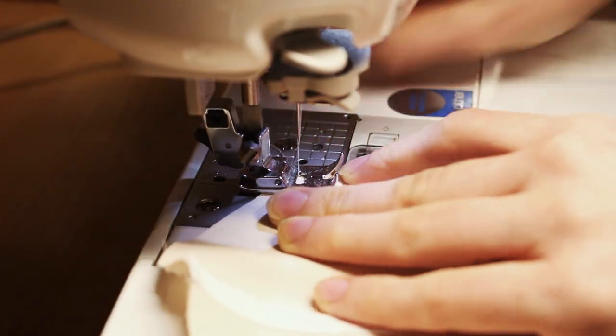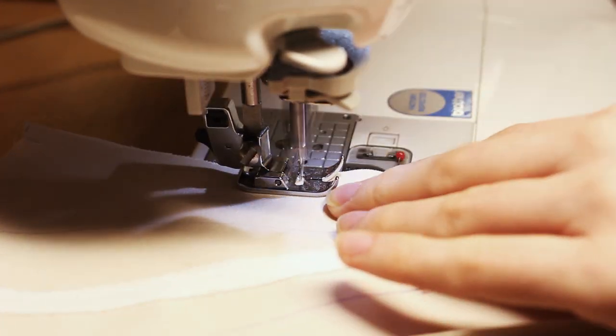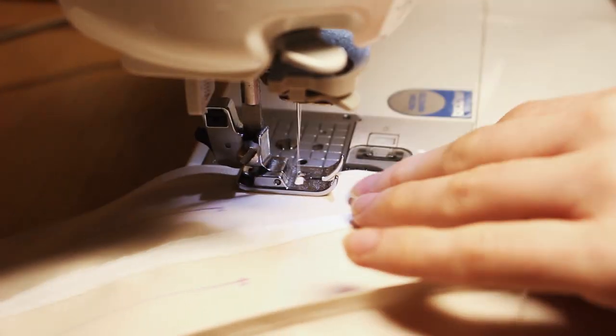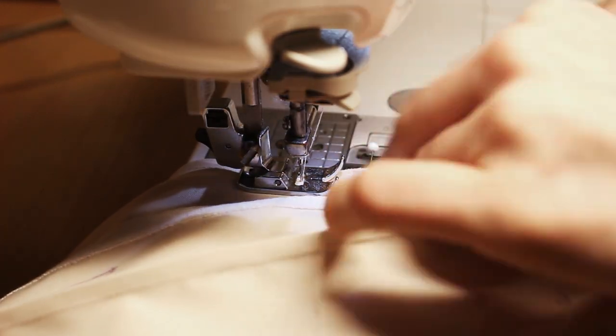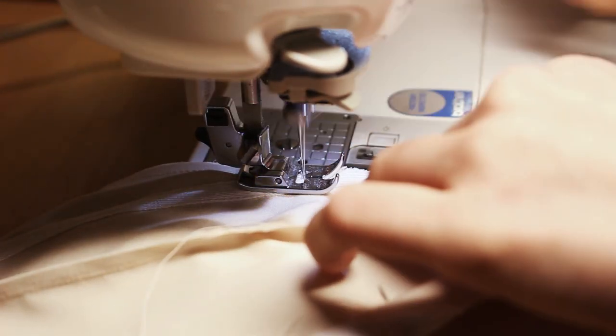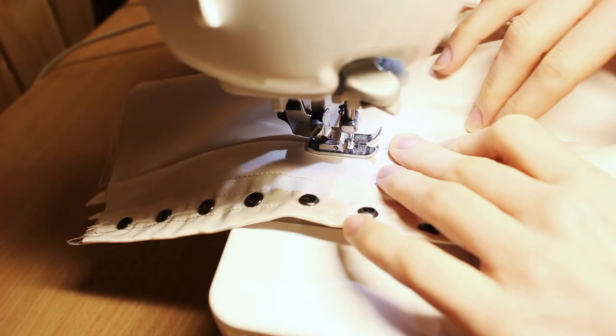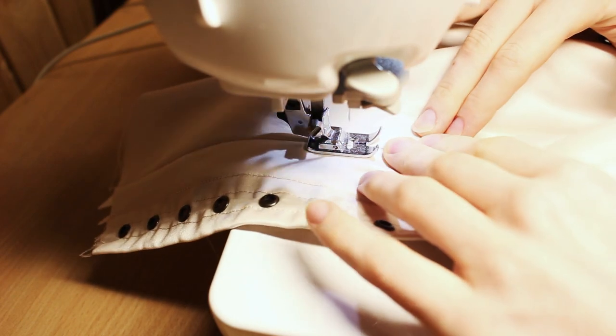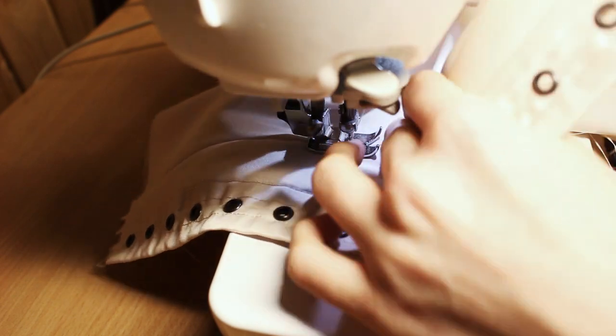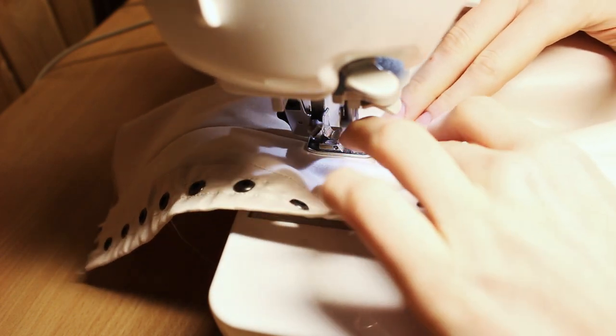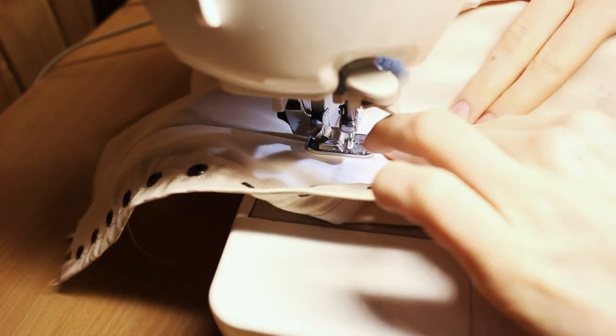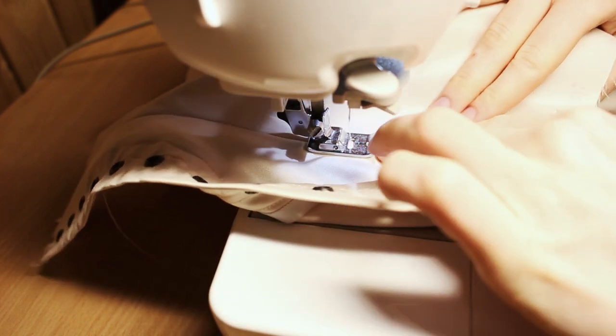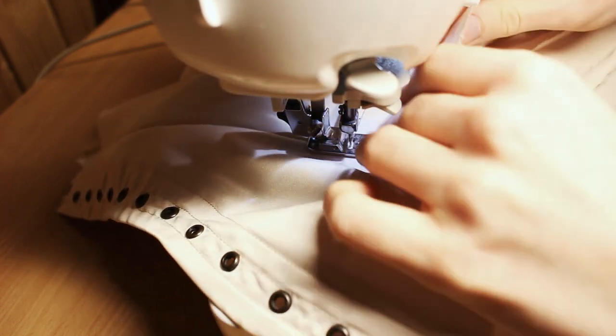Don't forget to press all the seams open after that. Now we're going to create boning channels with white herringbone tape. It's kind of hard to describe, but basically I'm doing stitch in the ditch with herringbone tape underneath, trying to keep it centered.